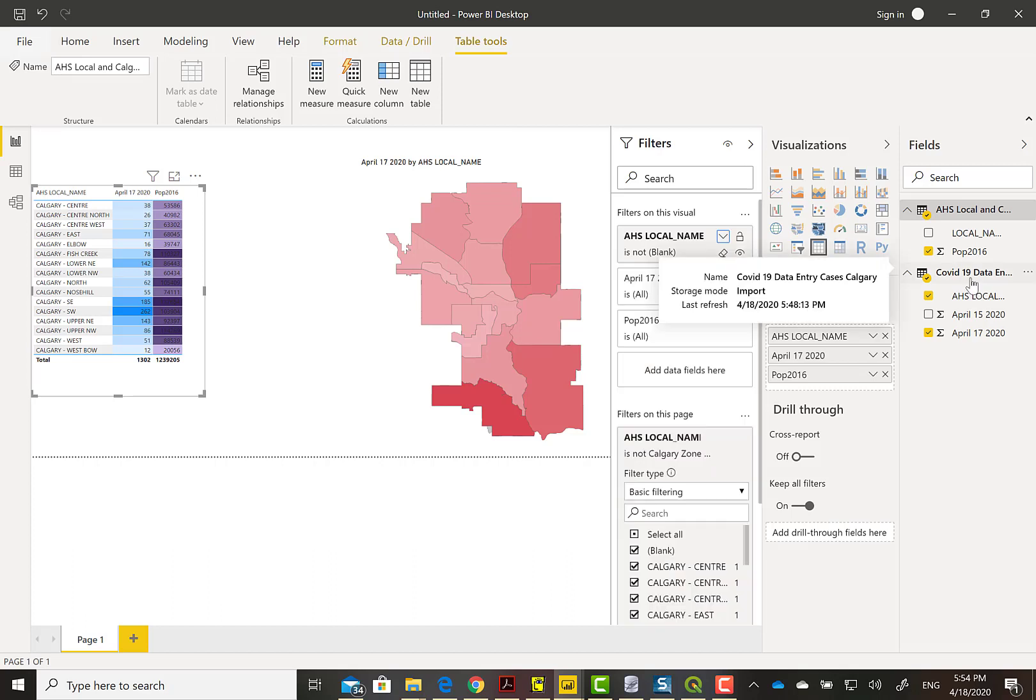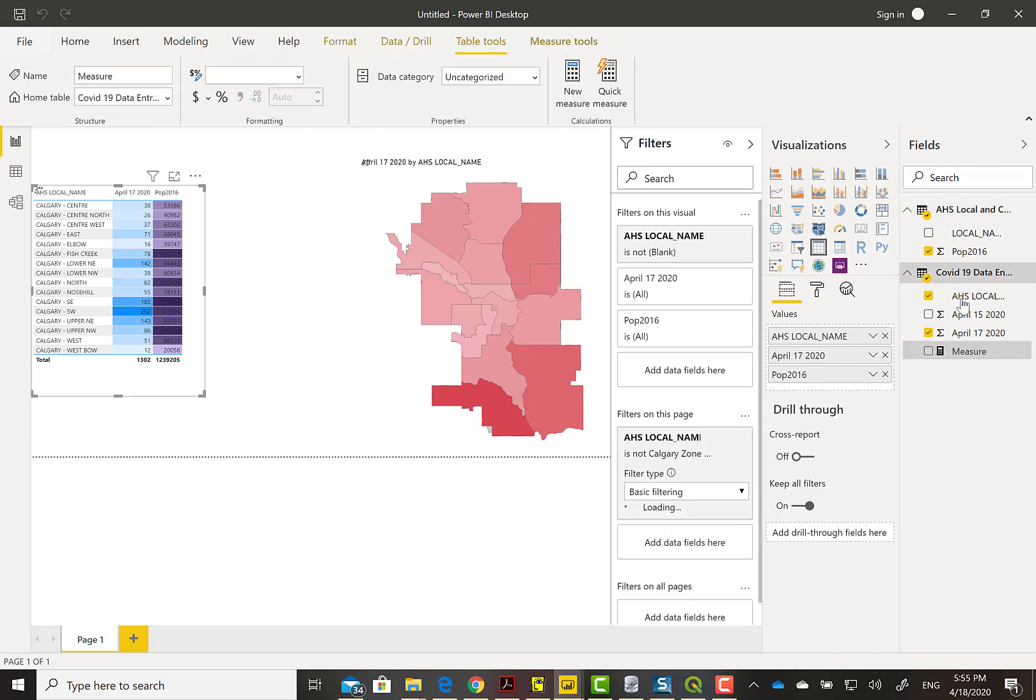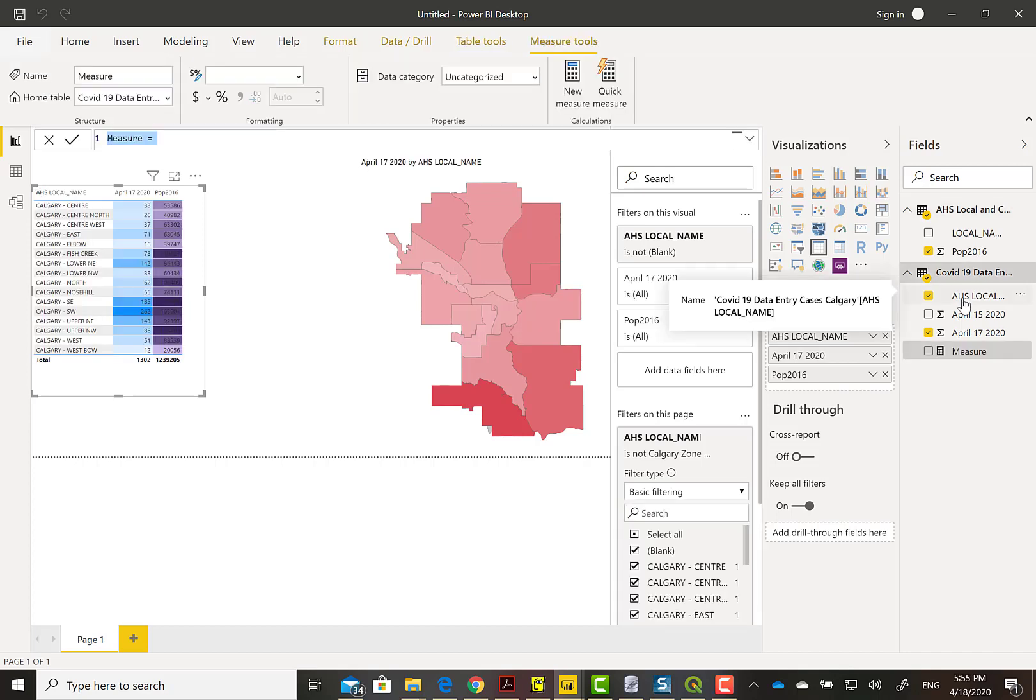So we're getting a different pattern here. Some are less cases but in high population areas. That's what the measure is going to help us with—a ratio.